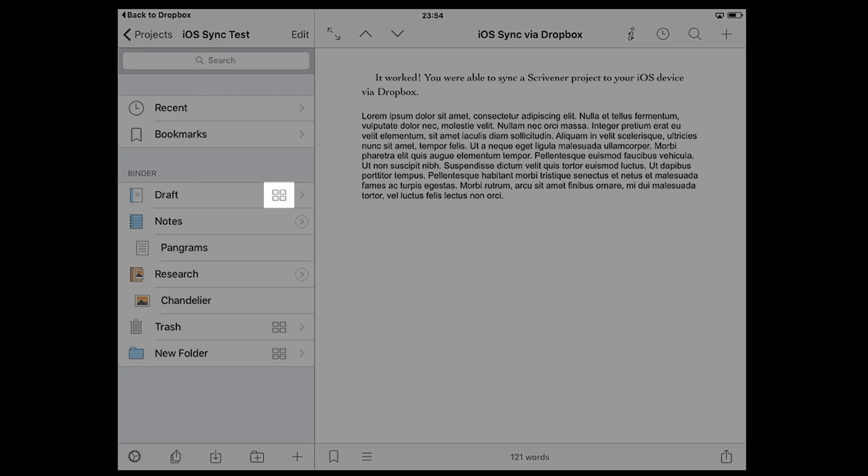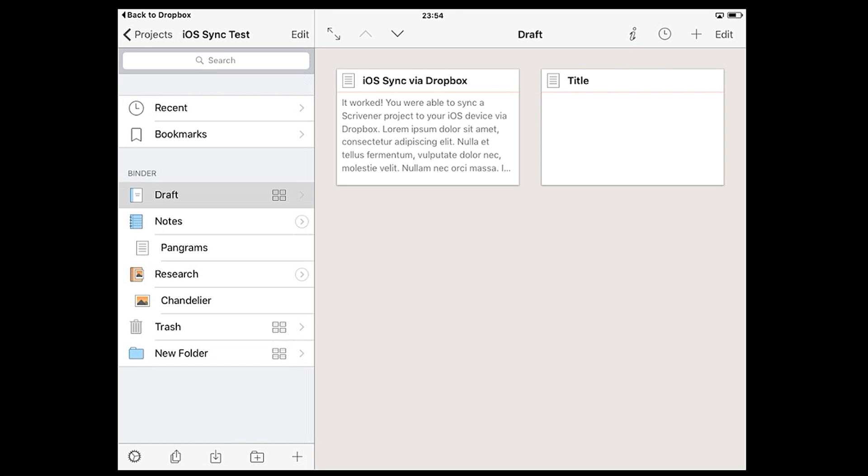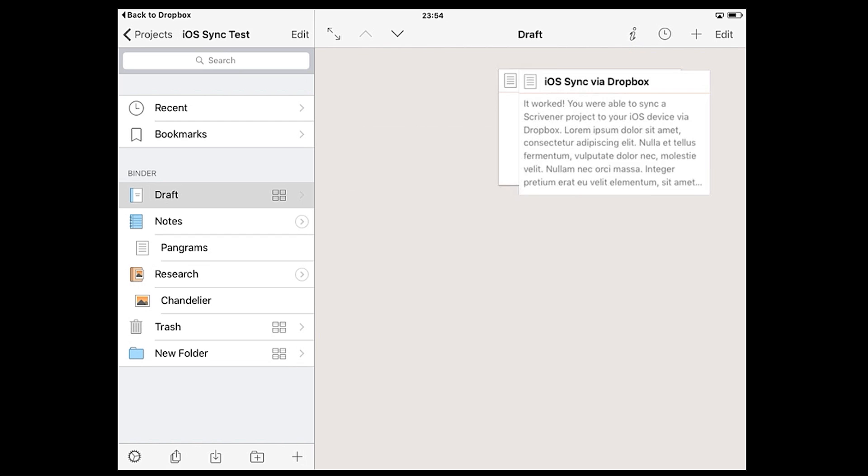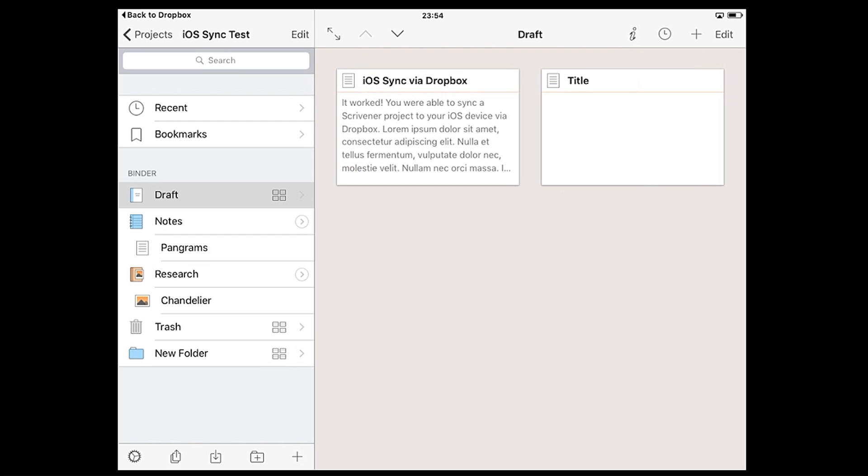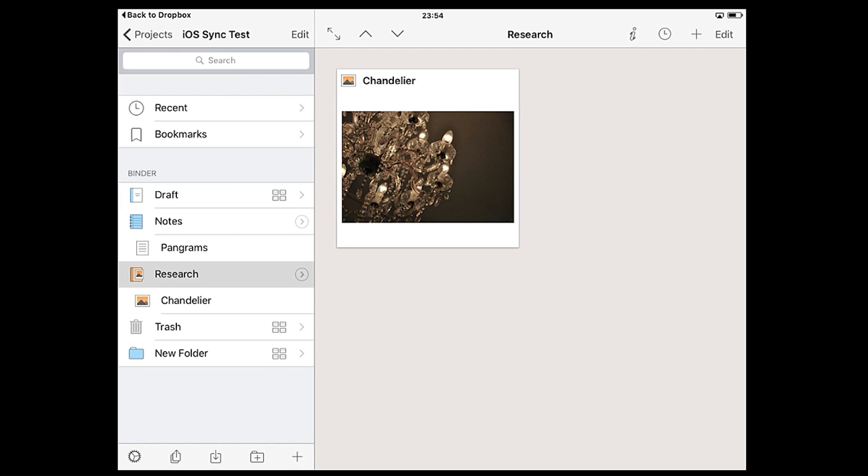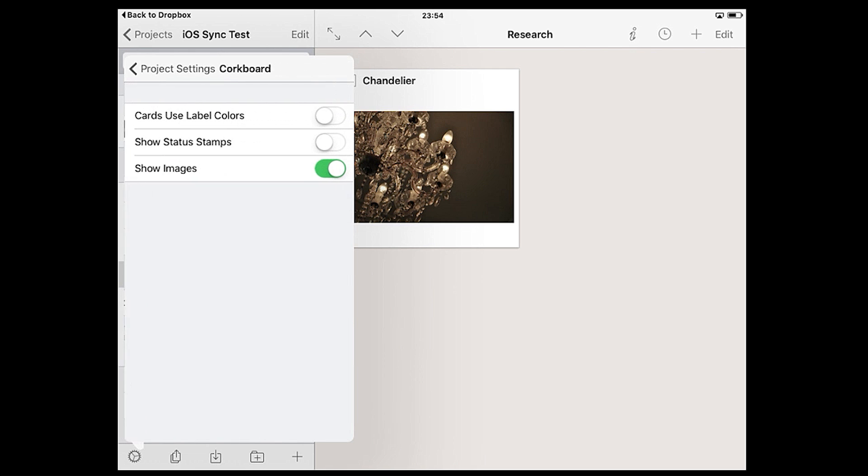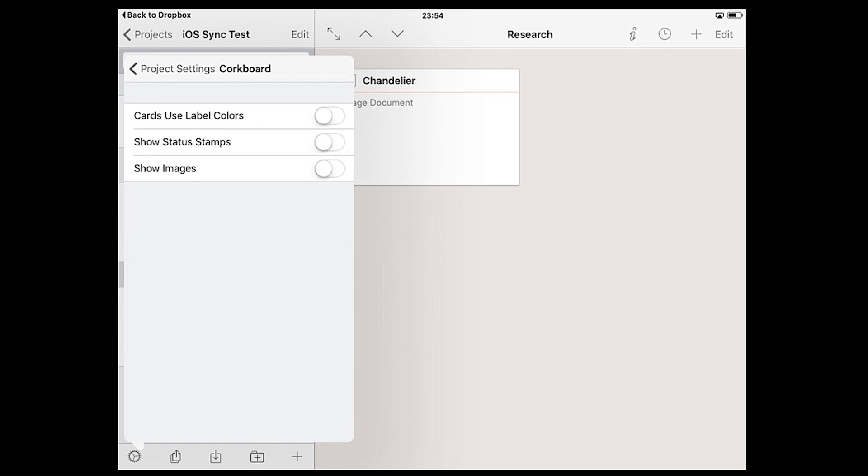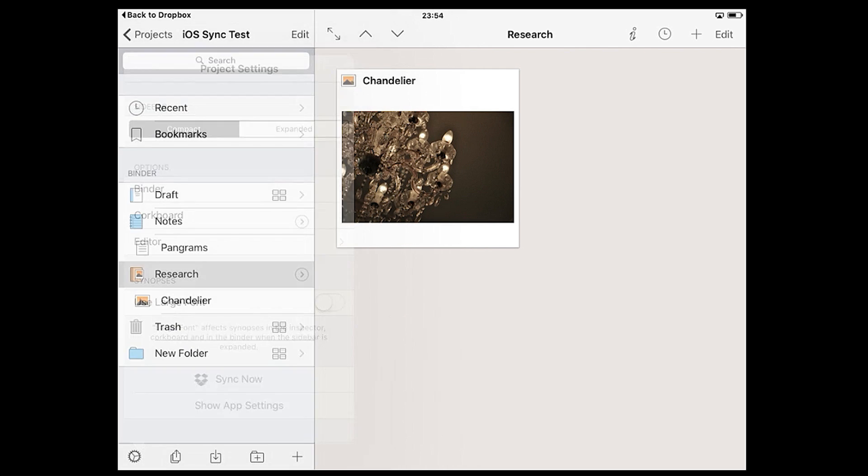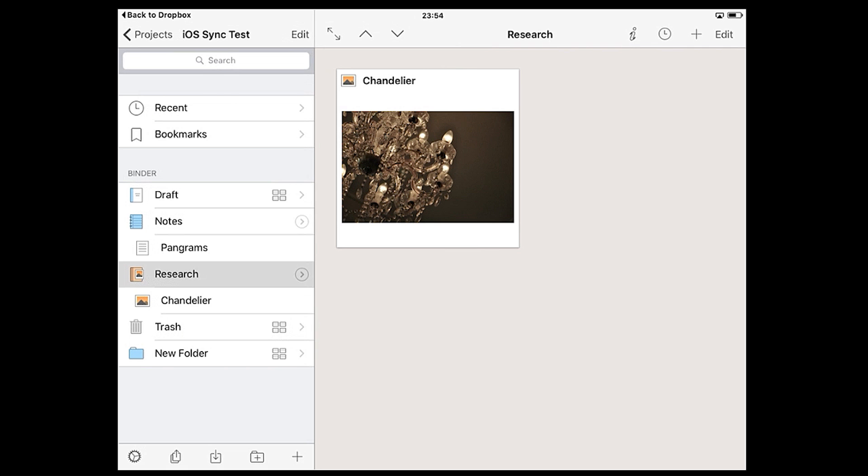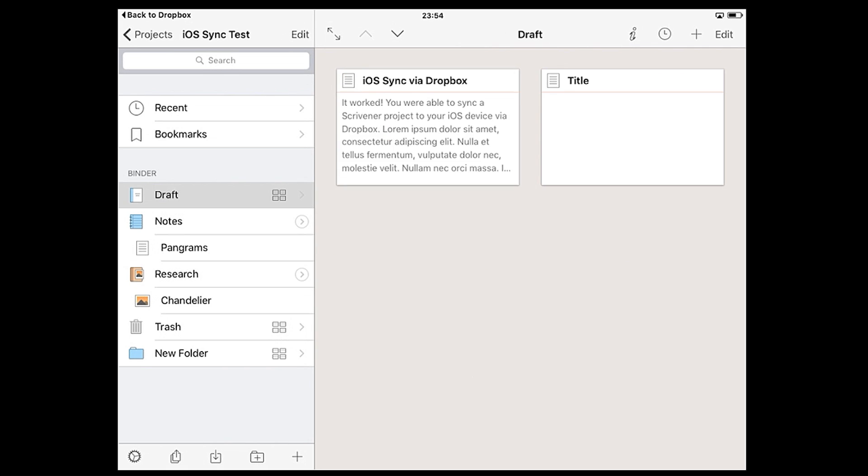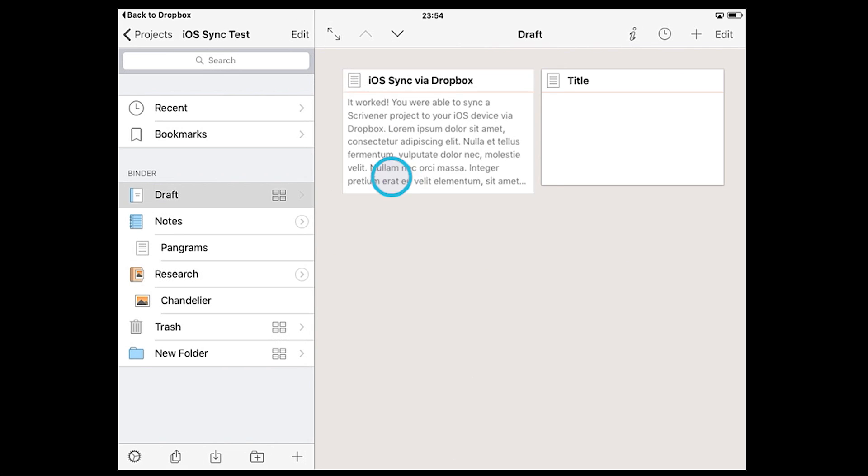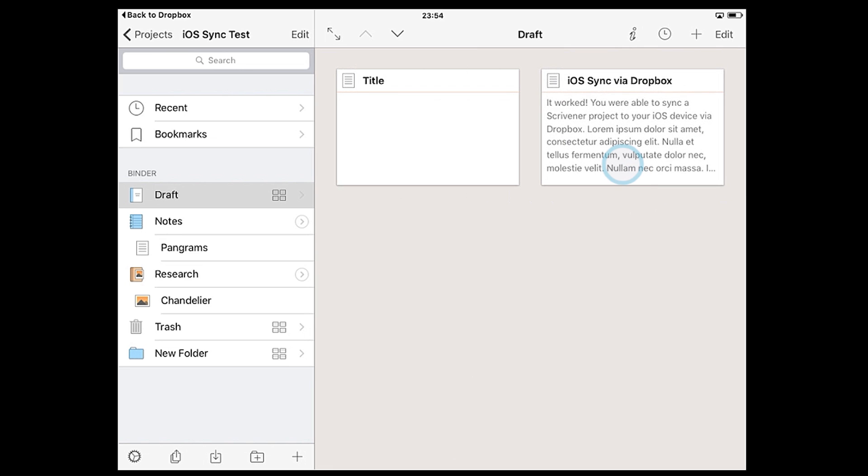However, tapping the corkboard icon will open the corkboard, which you'll be familiar with if you've used the desktop version of Scrivener. Here you can view and interact with index cards containing the title and synopsis of any documents in that folder. If the folder contains images, by default they will appear as photos on the corkboard but this can be disabled if you go into your project settings, tap corkboard, and toggle show images. Holding a finger down on the index card will allow you to drag it around and this is another way of reordering your documents like you can in the binder.